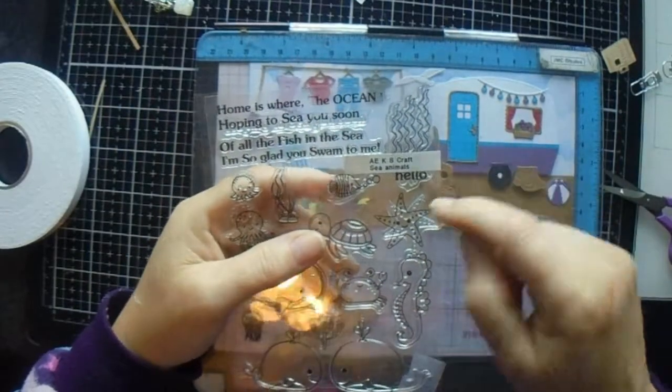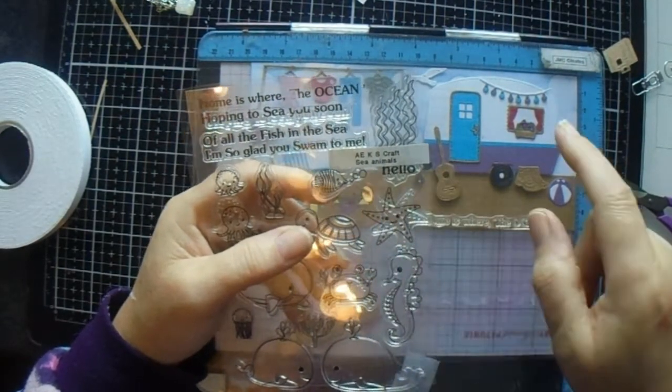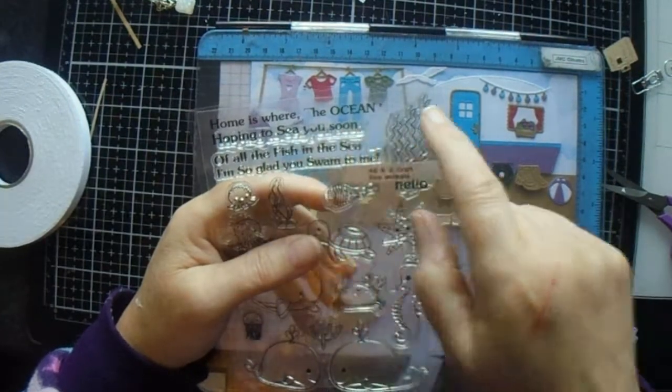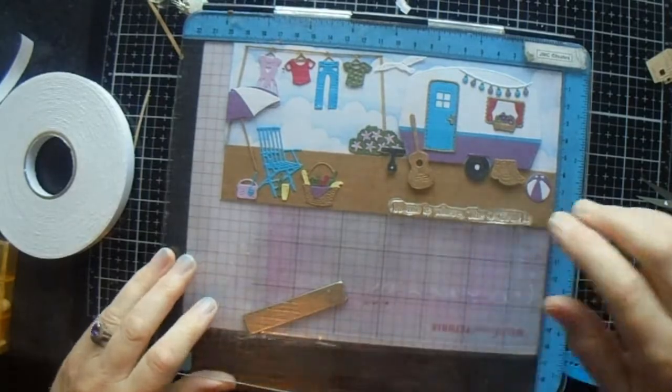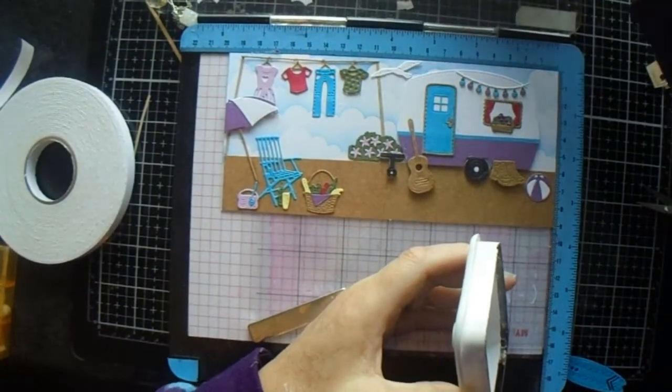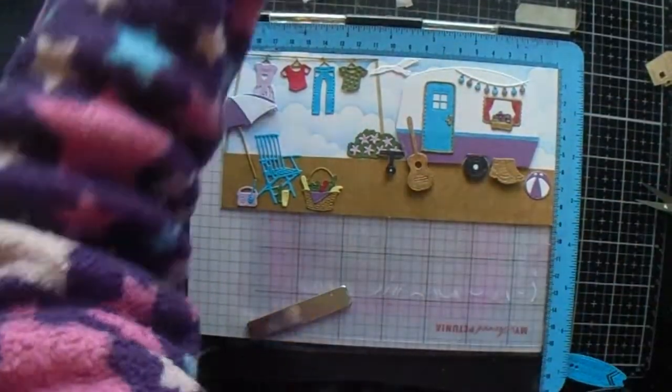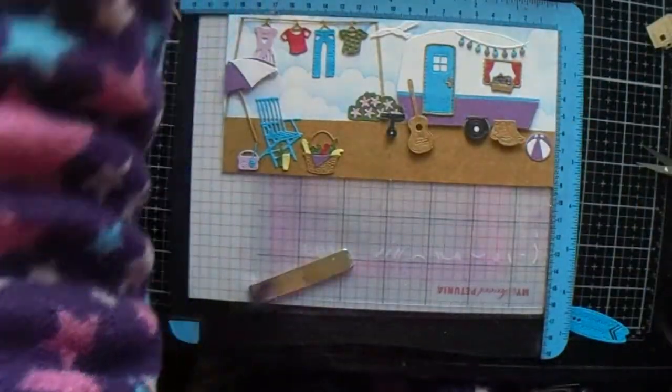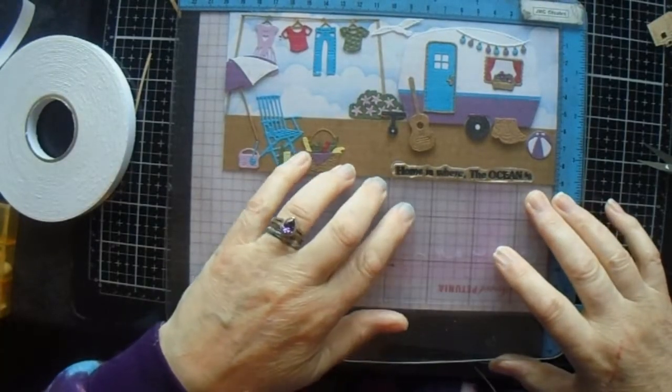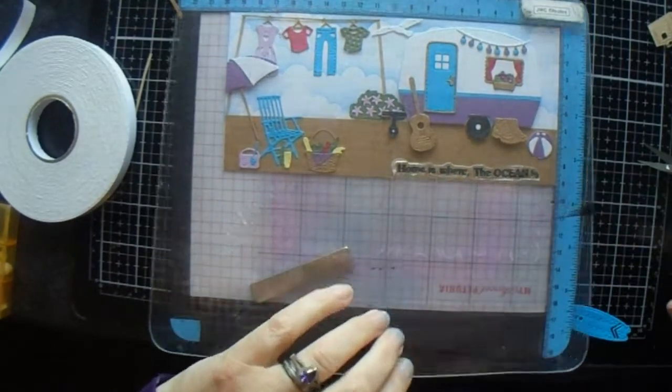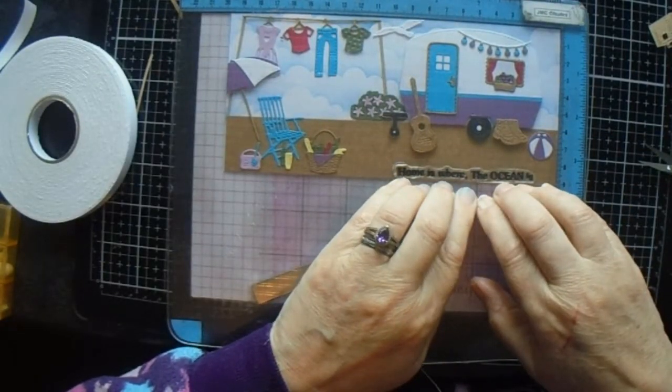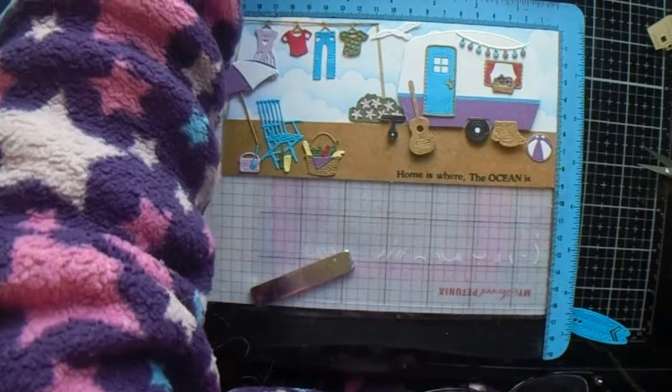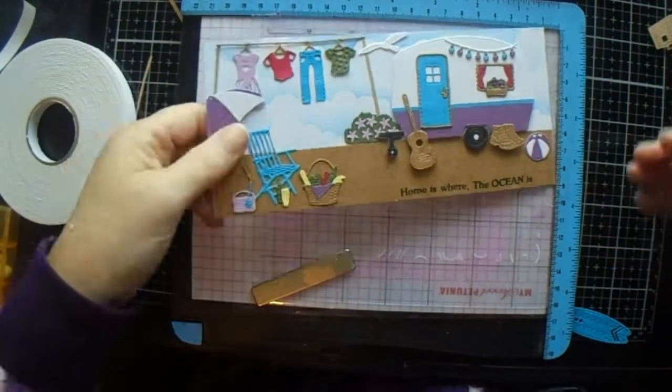Oh, I found this old AliExpress craft sea animals stamp. I've taken the 'home is where the ocean is' sentiment and put it on the bottom of my card. I'm going to use some Versafine. Cross your fingers we don't muck it up. Don't press too hard or you'll make it splay out. Just a little bit harder at the bottom. There we go. Home is where the ocean is.